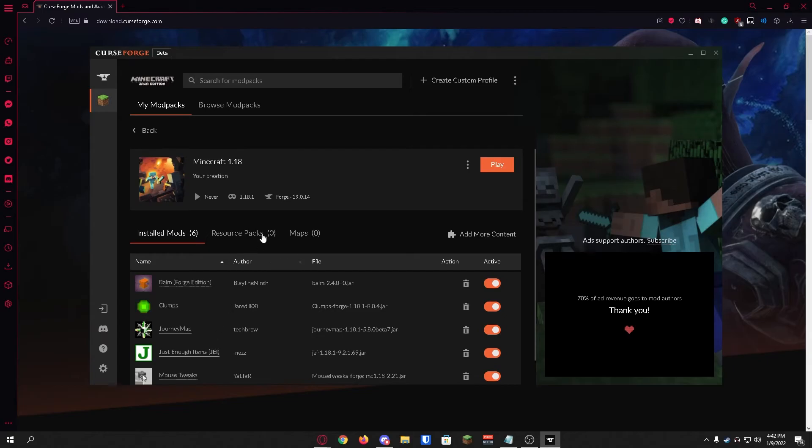Once you're done with this you can just click on play and play Minecraft as normal with the mods you just installed.